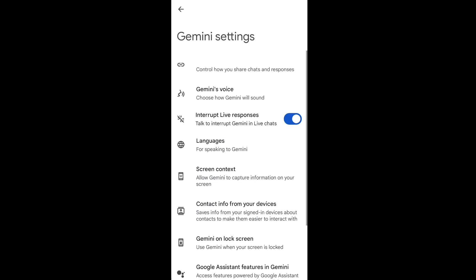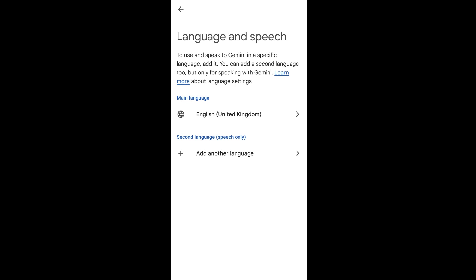Select it and in settings you'll be having the fourth option as languages for speaking to Gemini. Click here.